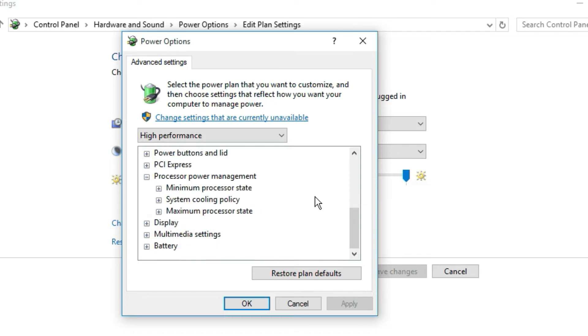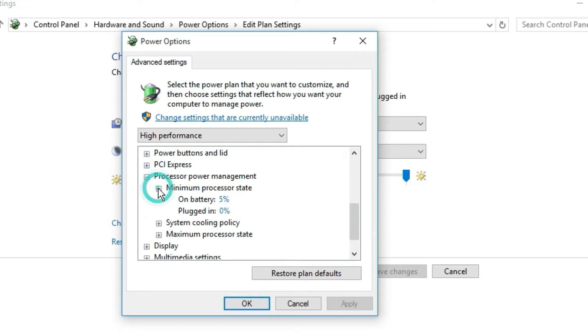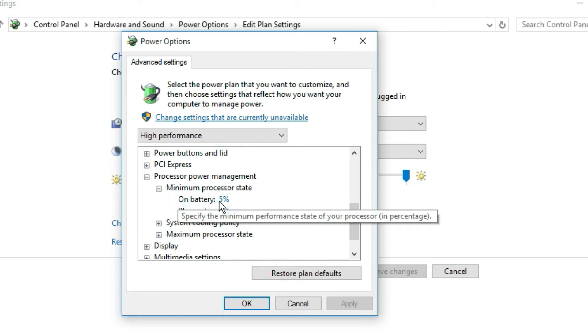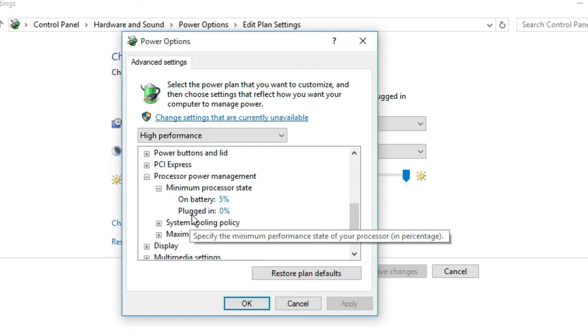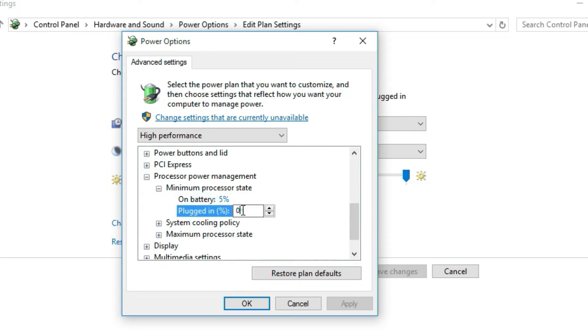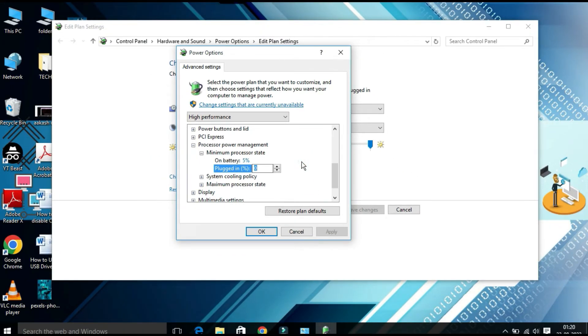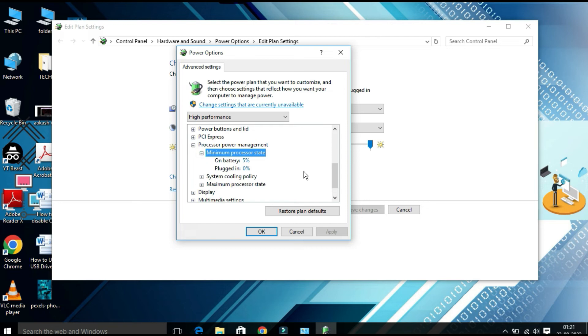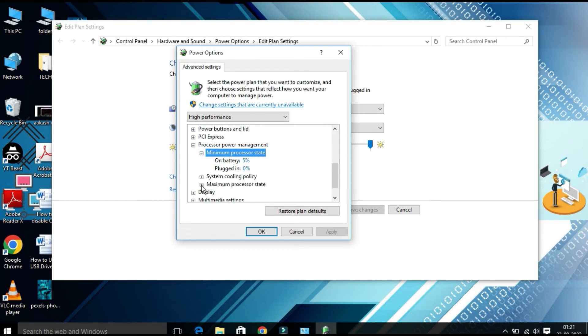Expand the Minimum Processor State and here you will find on battery 5% and plugged in 0%. You should make it 0% in the plugged-in option.